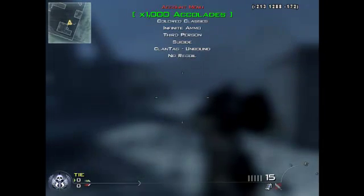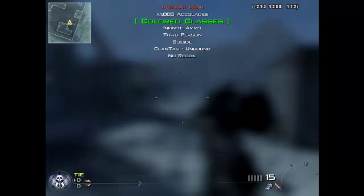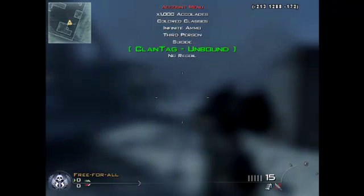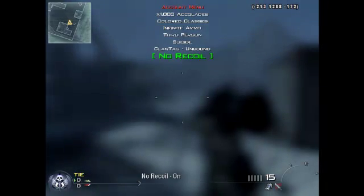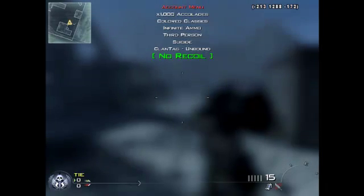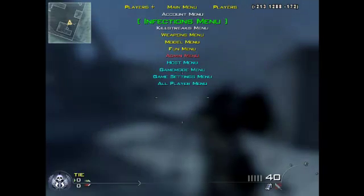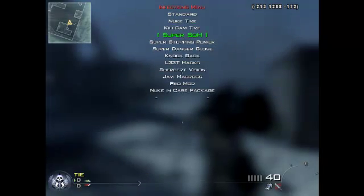In the account menu you've got Tans of a Thousand, Accolades, Colored Classes, Infinite Ammo, Third Person, Suicide, Plan Tag, and No Recoil. To use these you want to press Space to activate them — so you can get No Recoil on. Press N to go back up again. So for Infinite Ammo, press R to go back. Press 5 to go down, 5 to go down again — you've got all these options here.